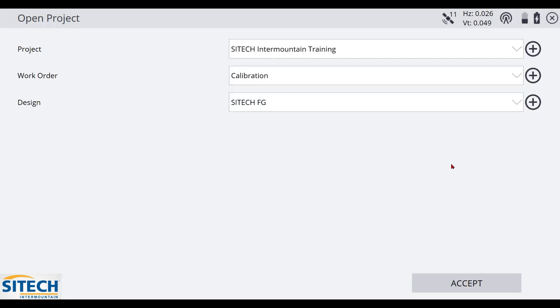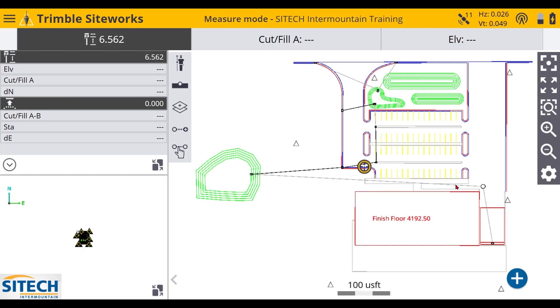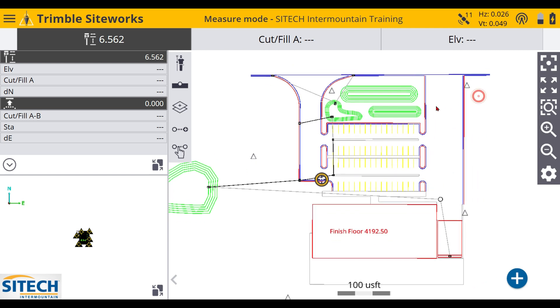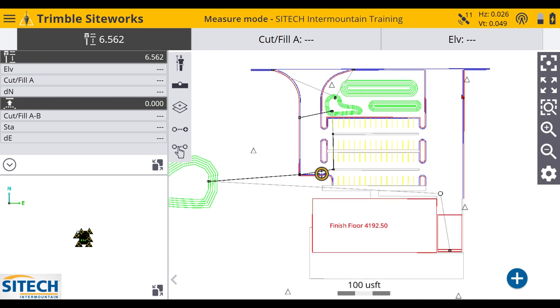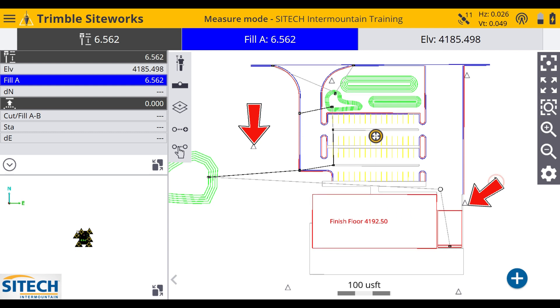So now that we have the project set up, we'll go ahead and hit accept in the bottom right and we'll load this project. Once this project comes up, you can see that everything lands right where it's supposed to be. And the other thing to look for that I've learned in the past is to look at these little triangles and make sure that they land where they're supposed to also. So these little triangles around the outside are your control points that you loaded, the CSV file.